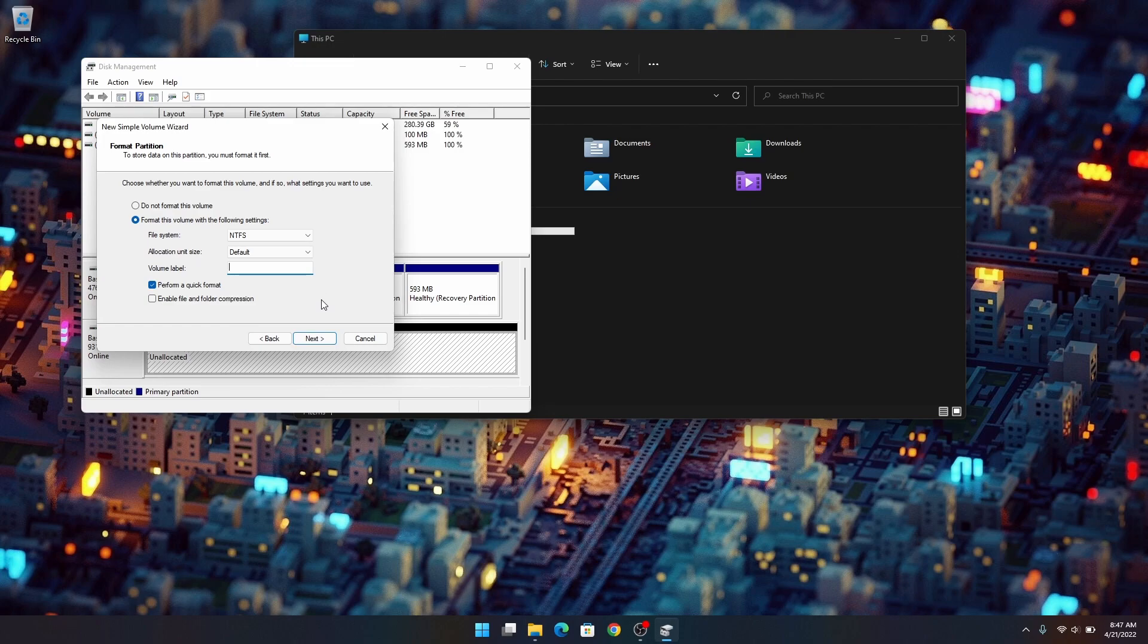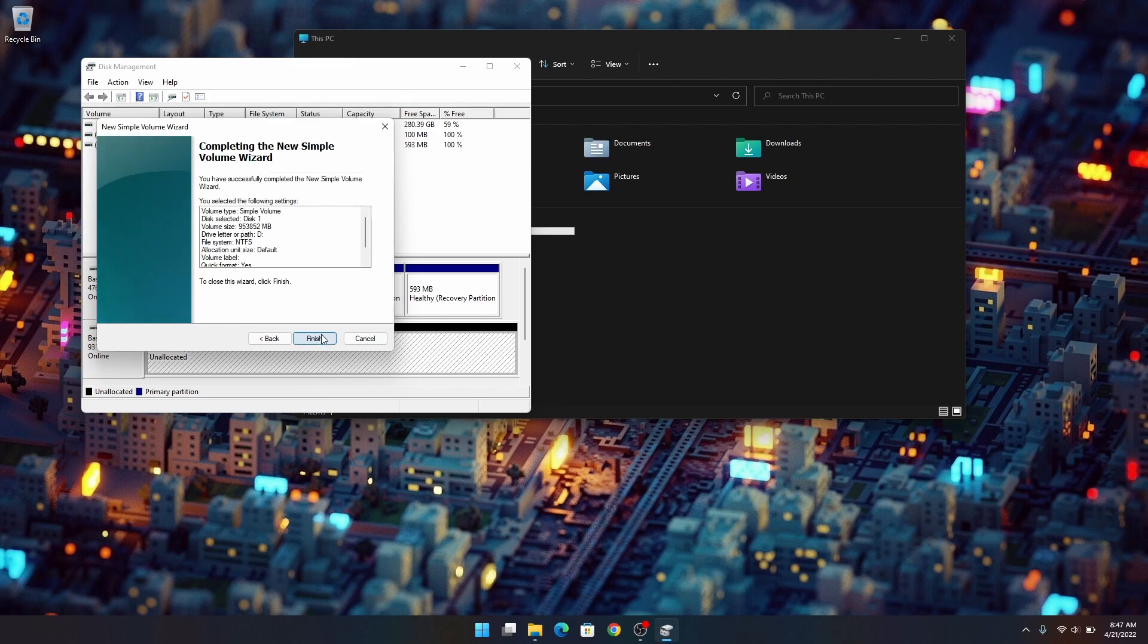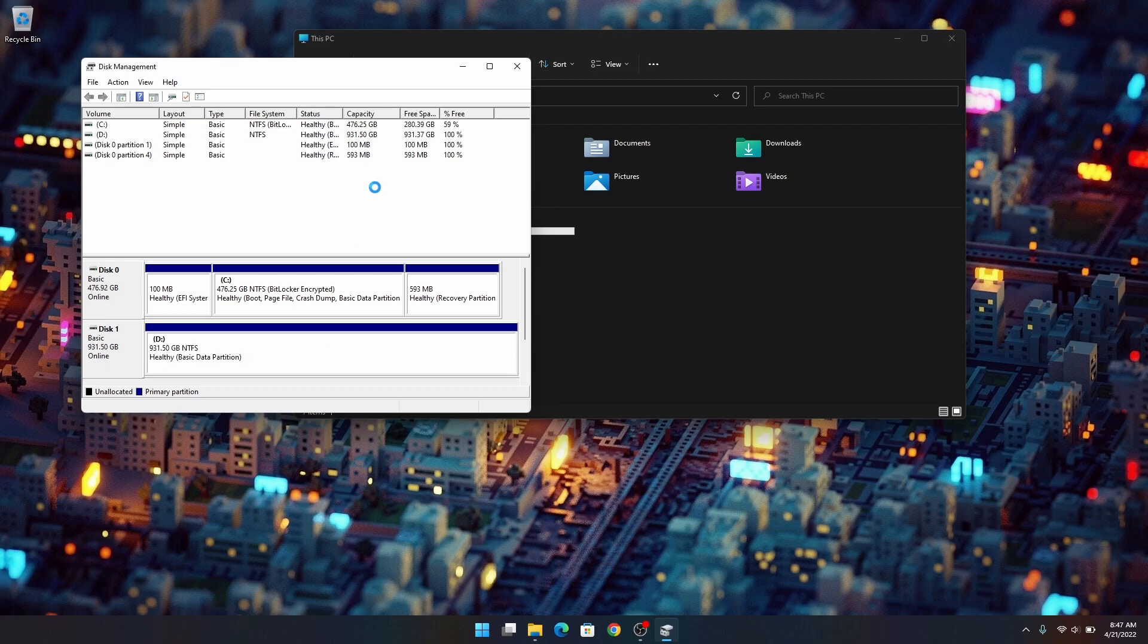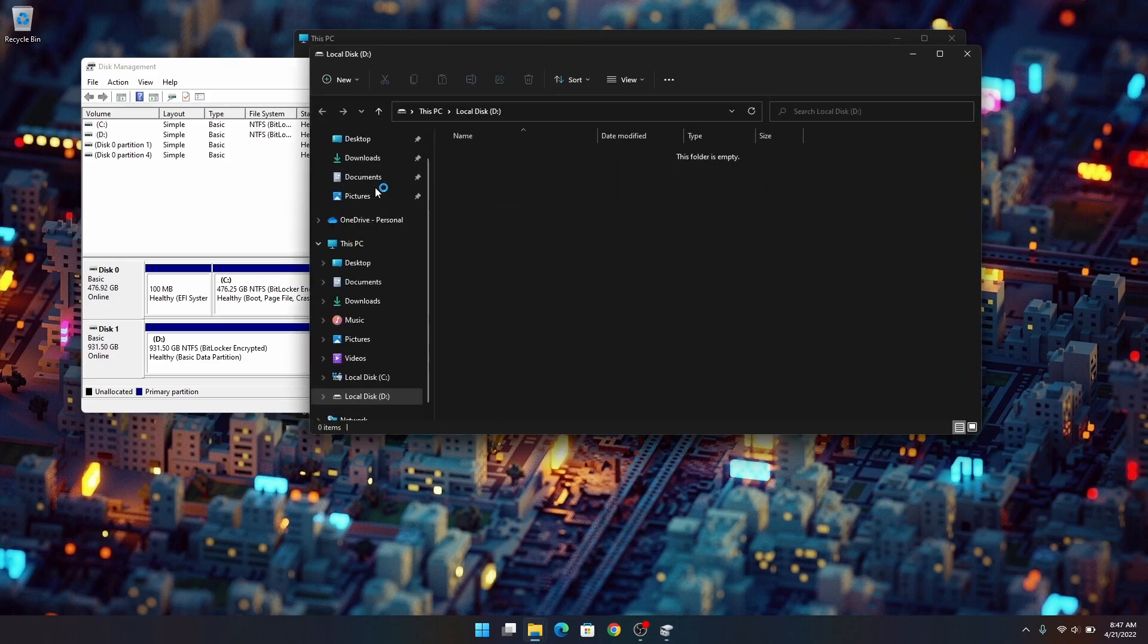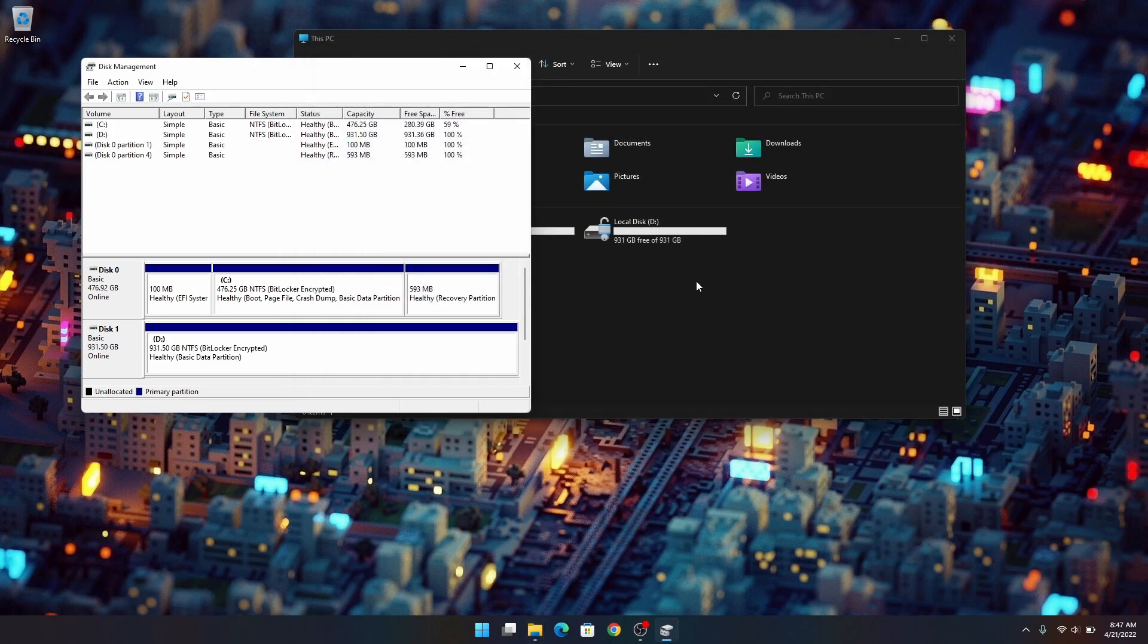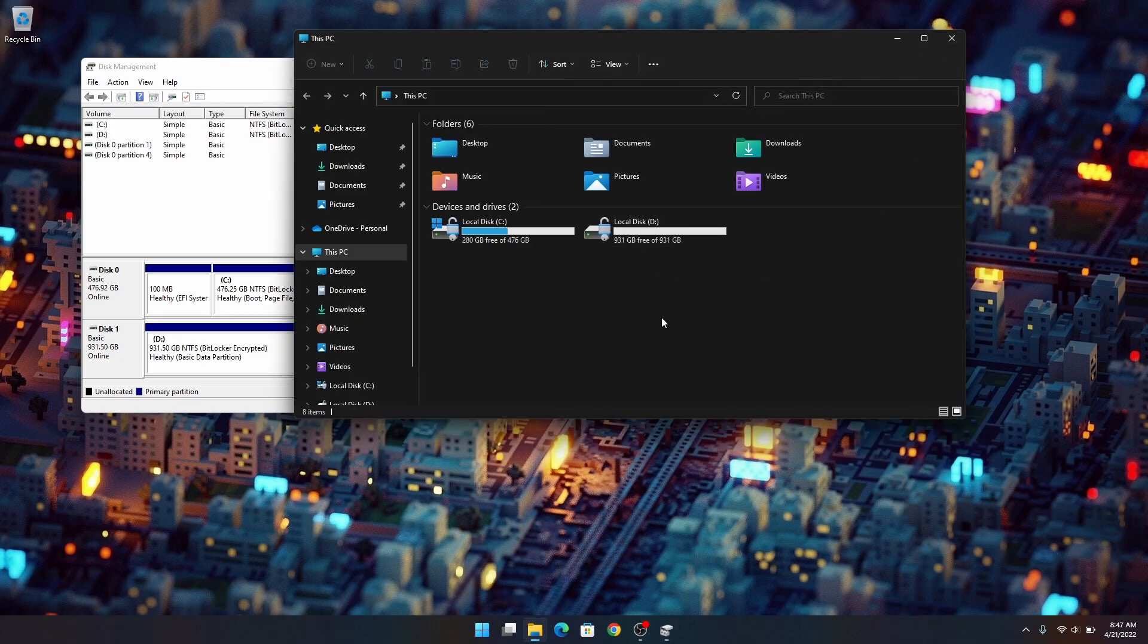Then we'll go through these prompts. Everything should be good and it is already formatted. So now you should see the secondary drive on there. You can use it just like any other storage drive.